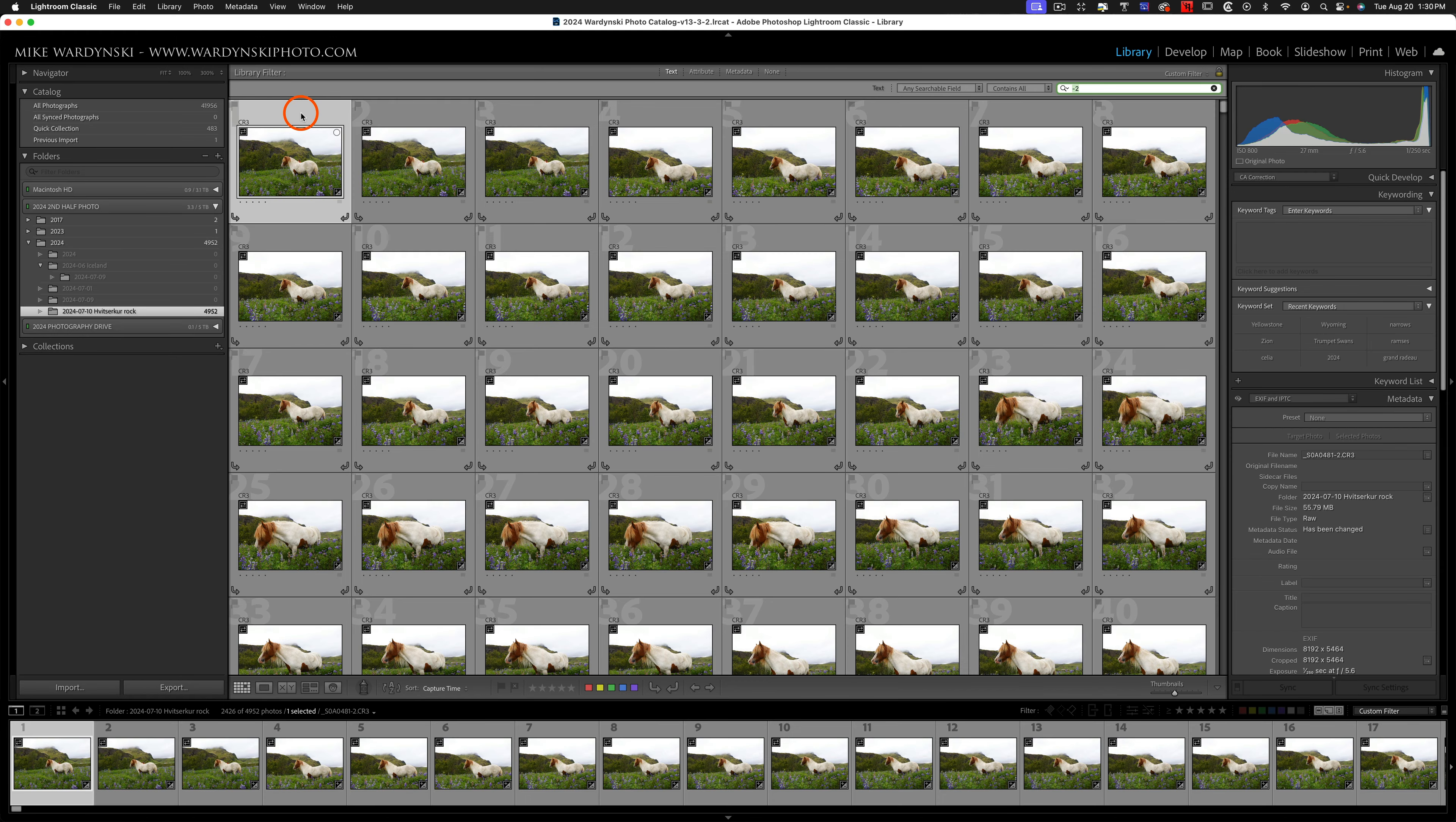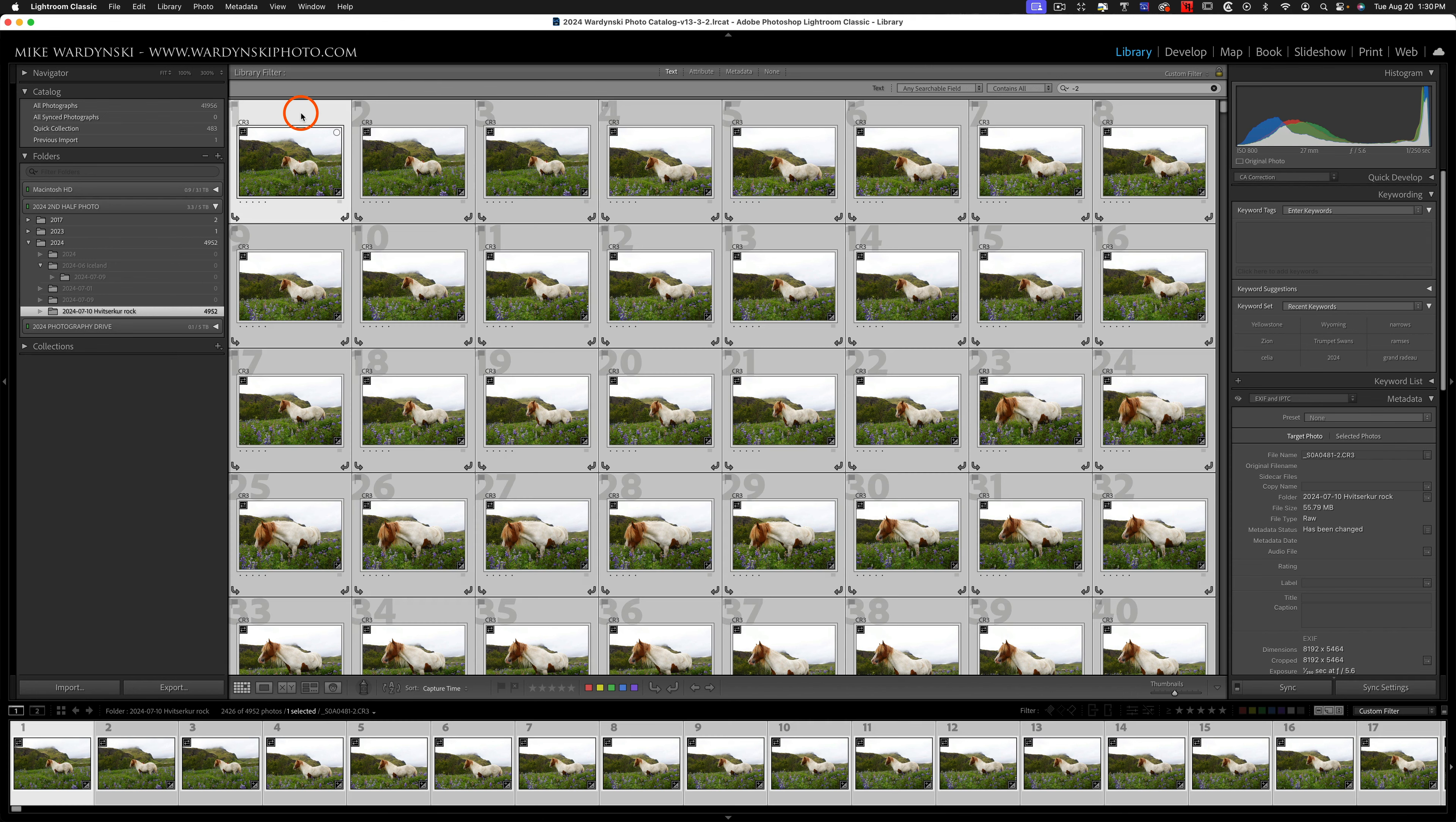And I'm going to click any thumbnail here, and I'm going to hit Command A on a Mac or Control A on a PC, and that's going to select all the images with a dash-two appended to them.